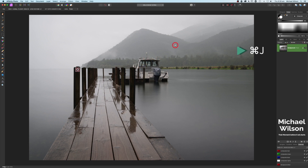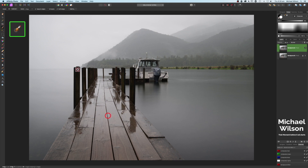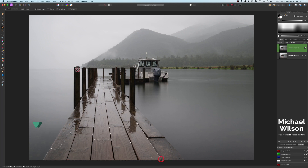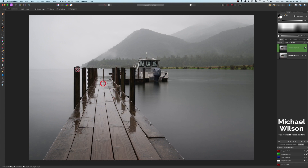The first thing we're going to do is duplicate the layer with Command J. The second thing is we're going to take a selection of just the jetty, so we'll come up to our selection brush and make it a little bit bigger. It's a fairly complicated selection, so we really do have to take our time with it. I'll speed up this bit and come back when I've got most of the jetty selected.